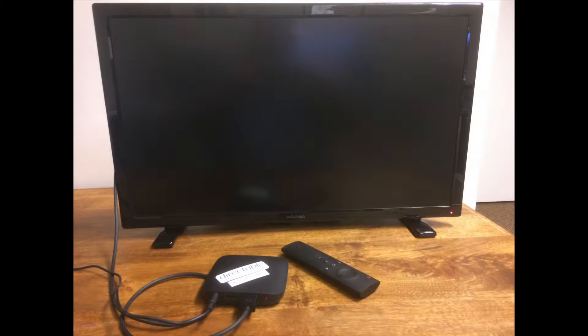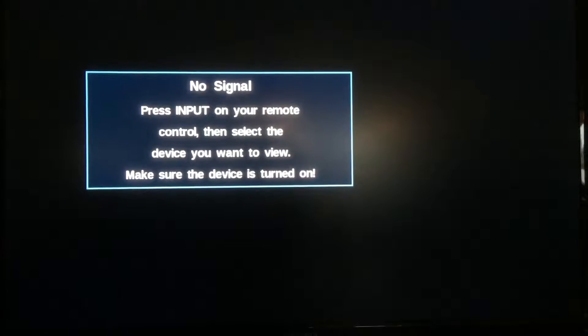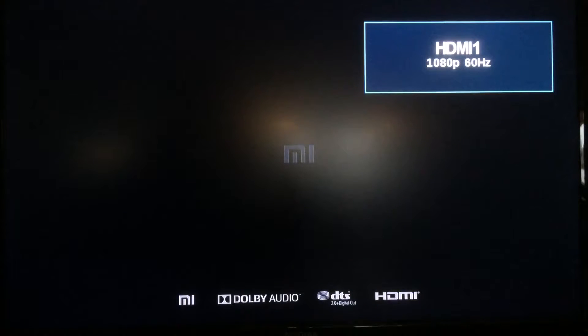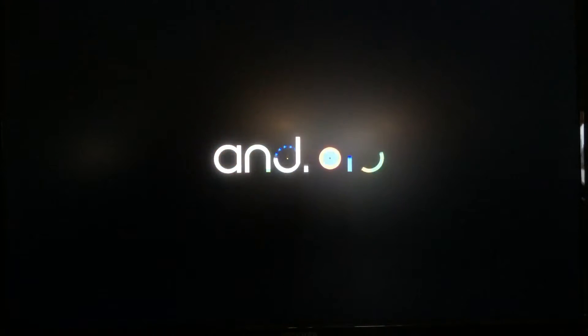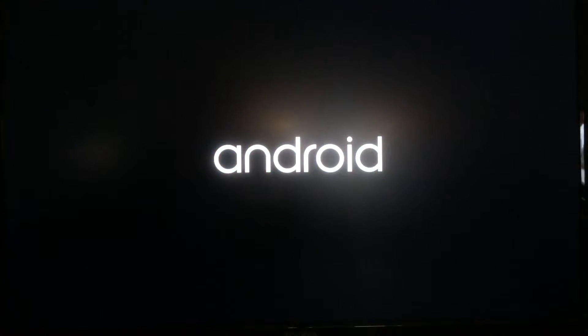Now, once we have everything plugged in, we'll turn the TV on, plug the media player in, and it'll start to load. Android loads up, so it takes just a second. I may have edited this down a little bit so you're not watching everything load up.